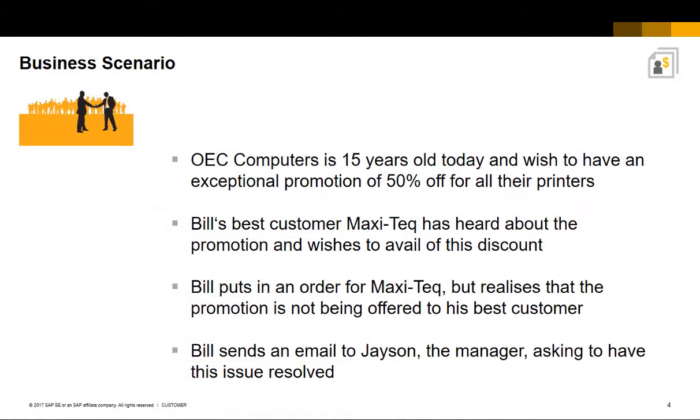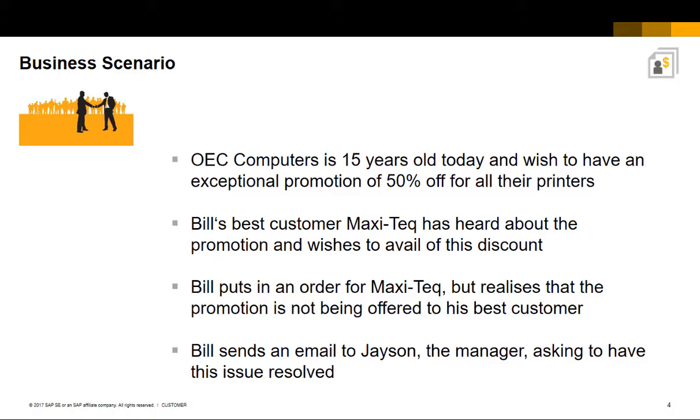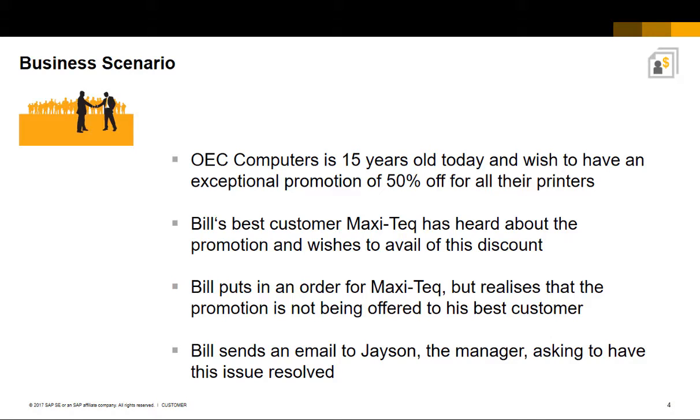Our business scenario is as follows. OEC Computers is 15 years old today and wishes to have an exceptional promotion of 50% off for all their printers. Bill's best customer, Maxitech, has heard about the promotion and wishes to avail of this discount. Bill puts in an order for Maxitech but realizes that the promotion is not being offered to his best customer. Bill sends an email to Jason, the manager, asking to have this issue resolved.